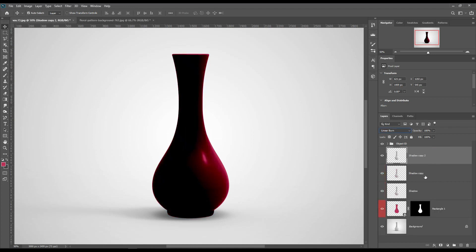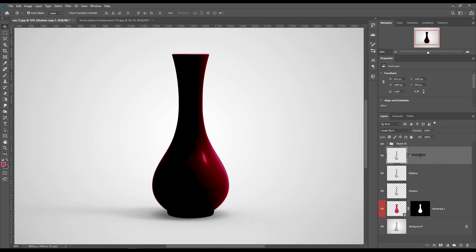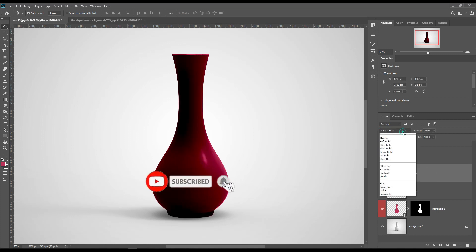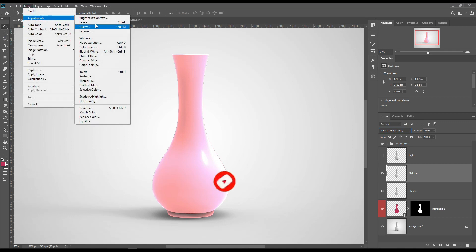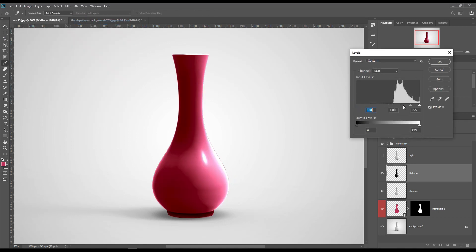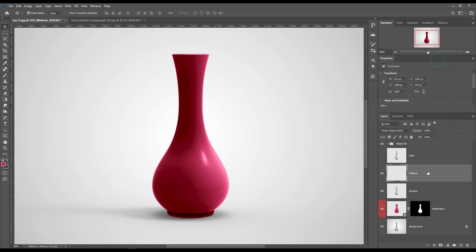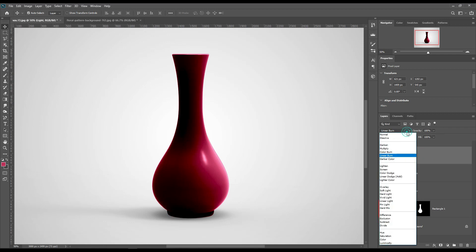Select and make three copies of the background and name them Light, Shadow, and Mid-tone. Make Shadow set to Multiply. Make Mid-tone set to Linear Dodge and adjust the levels. Make Light set to Screen and adjust the levels.